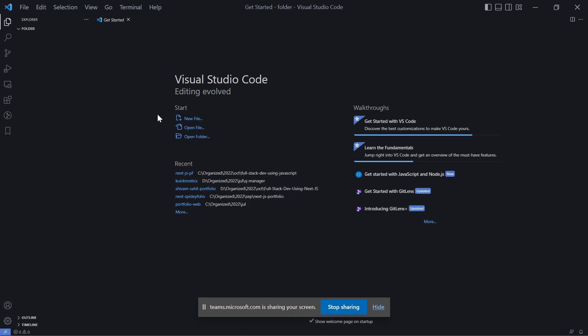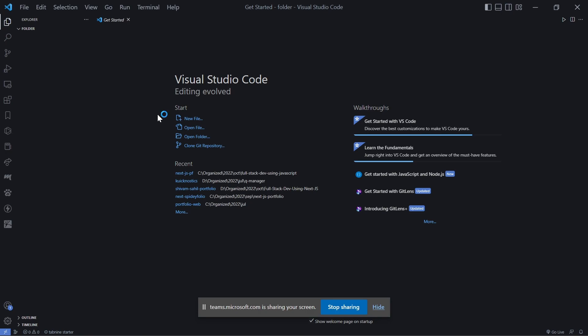Can you tell me the difference between id and class? ID is something like an integrated development environment where you can write code, do some testing, perform debugging and all that stuff. If you are talking specifically about terminal and a normal integrated development environment like VS Code, I would say the major difference it would have is all the integrated support like extensions and plugins.